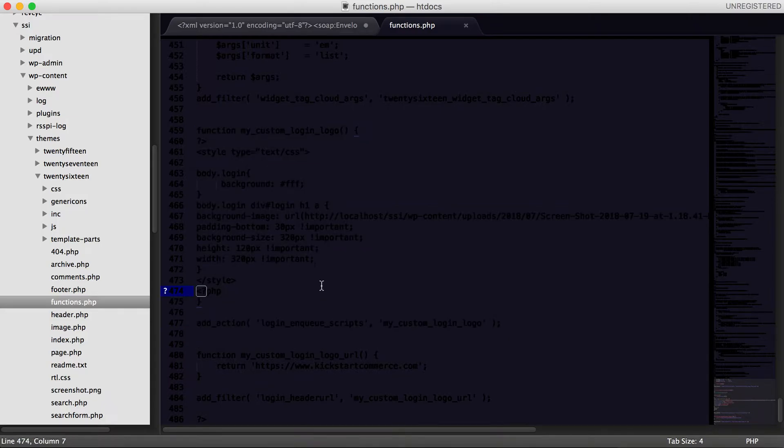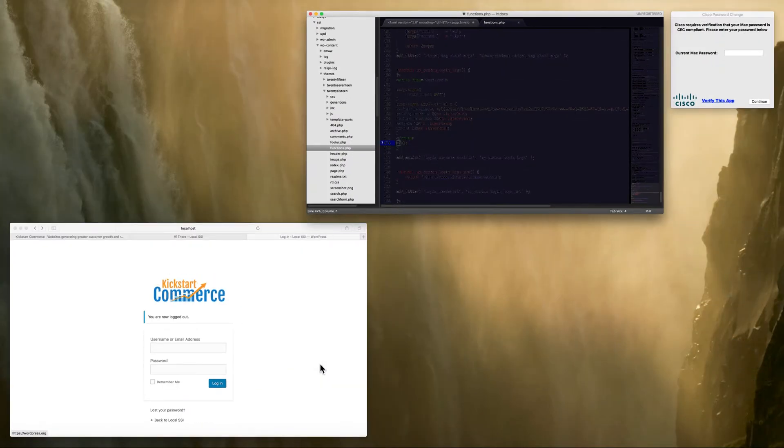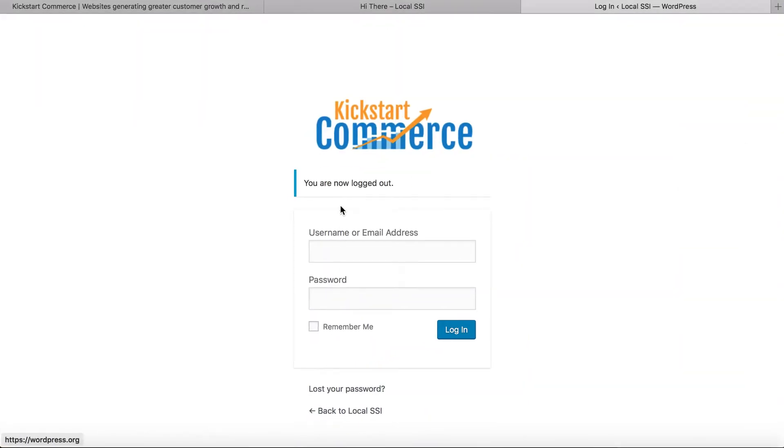I'm not going to jump into that only because I have a more in-depth video that covers that. Needless to say though, now we're all set and ready, and then what we'll do is go back here and we will refresh the screen.